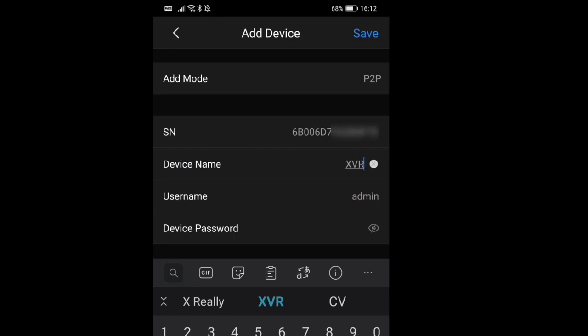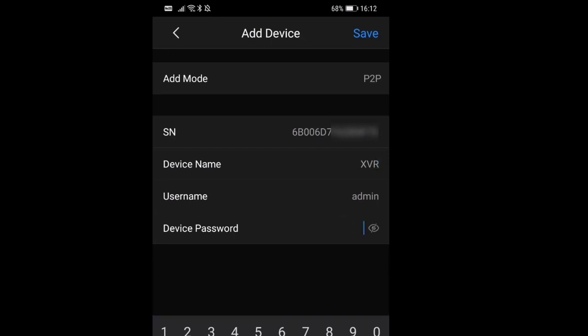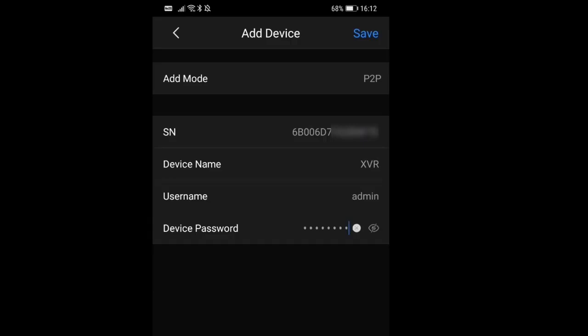We'll call it XVR because that's the model number, and we're just going to enter our password here and press save. When we've pressed save, we should get a live connection across the internet.